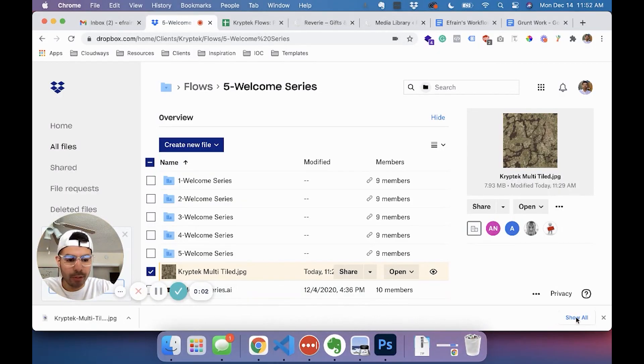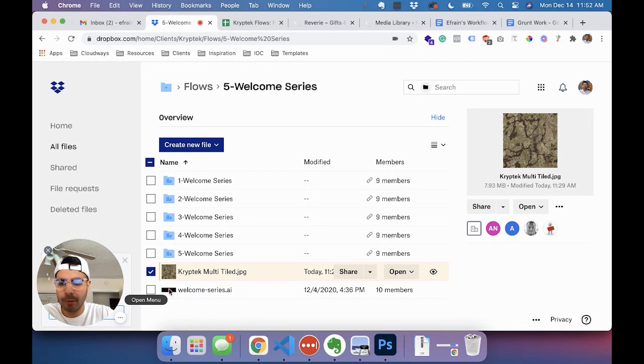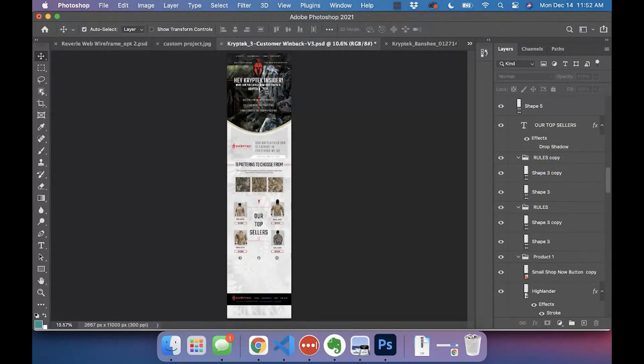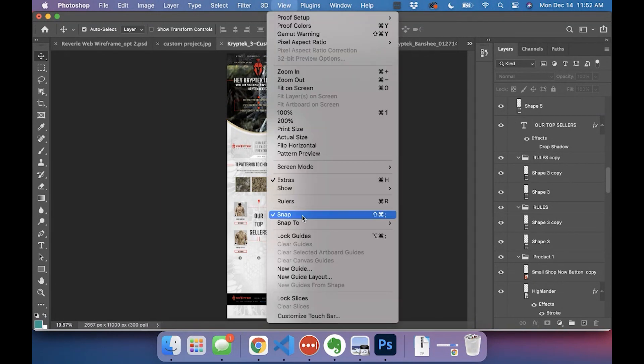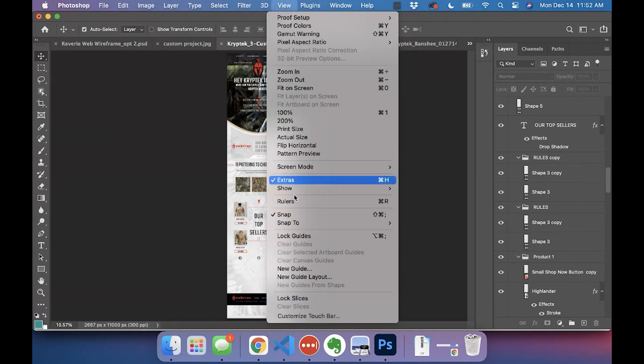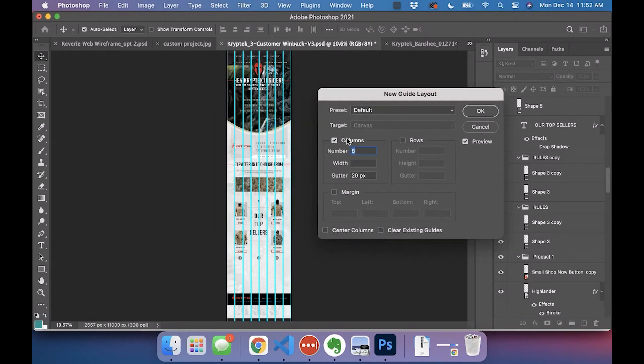Okay, so the new way to slice up a Photoshop file is you're going to open it, go up to View, and create a new guide layout. But what I do is I like to count, because let me show you how that looks. You can break it up into columns and rows.